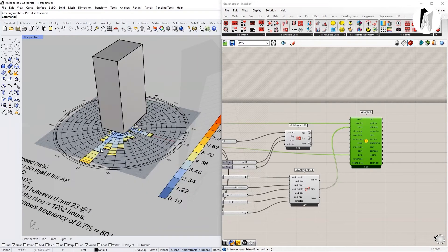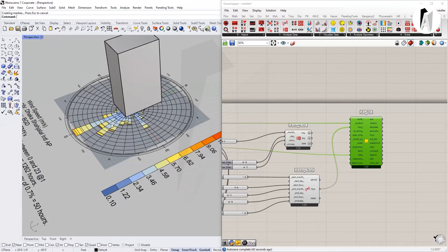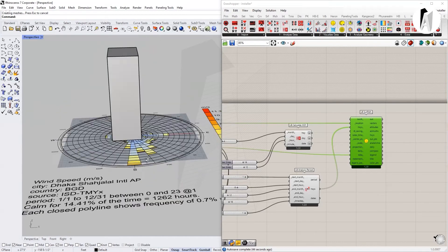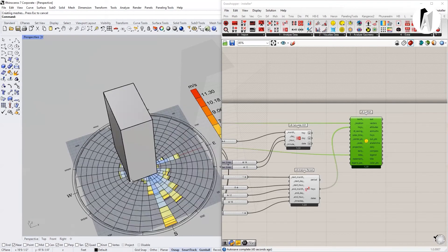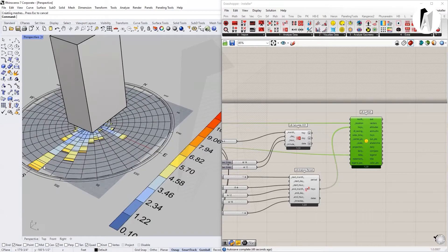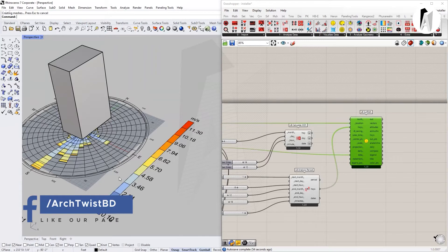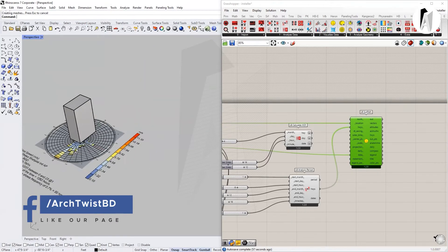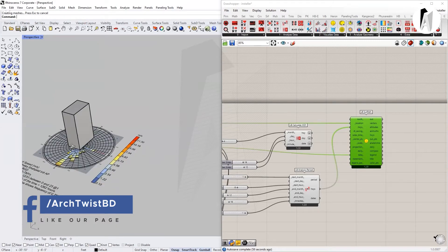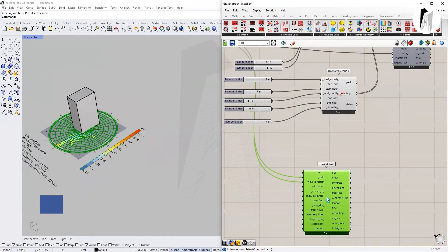We can see that in the south and east, there is wind in the middle of the river. It is a very interesting view.